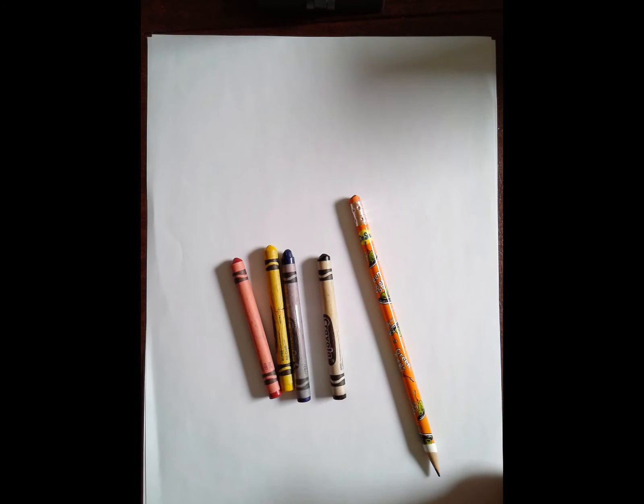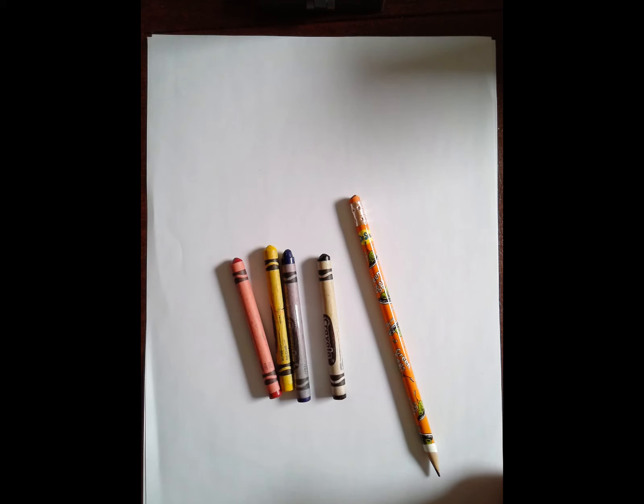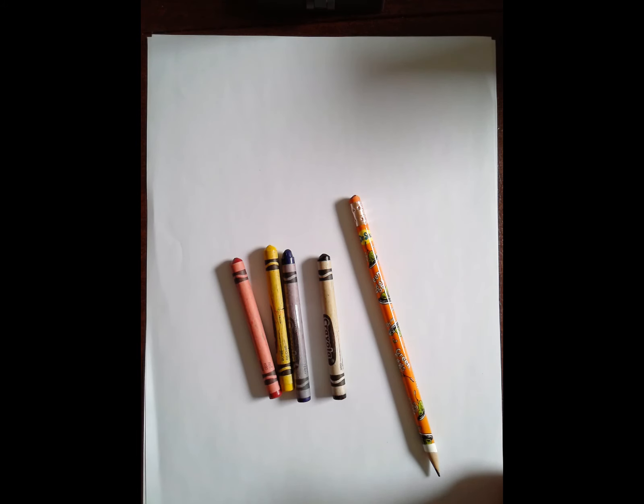If you don't have crayons you could use markers, you could use paint, you could use chalk, you could use anything that you have that is red, blue, and yellow. You could even cut out construction paper and make this project with paper and glue.